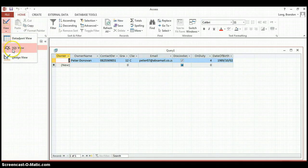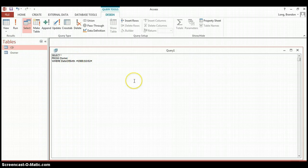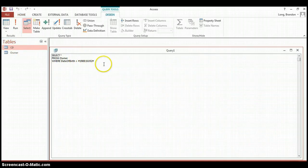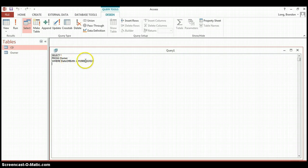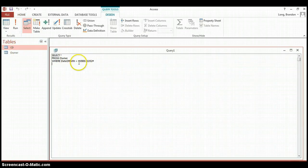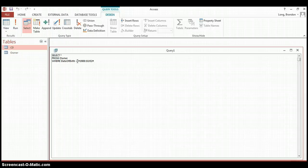If we change the equals sign to a greater-than sign and run the query, we get a whole series of results. All of these dates are after the date we specified — after 2nd October 1989. Greater-than means after that date. Using the less-than symbol returns all the people born before that date. The bigger the date value, the more recent it is; the smaller, the earlier.